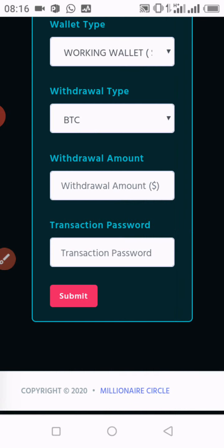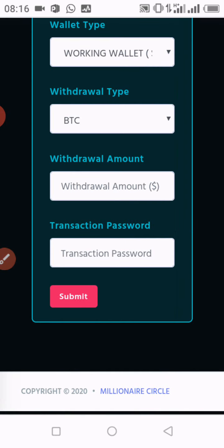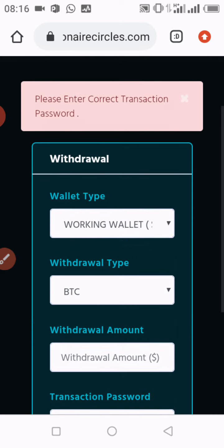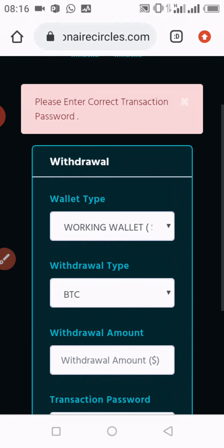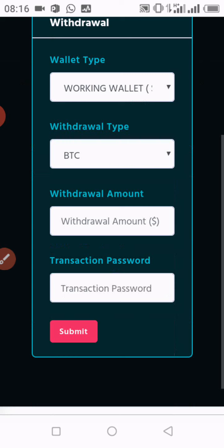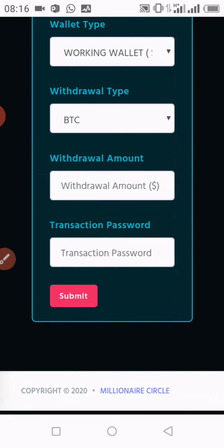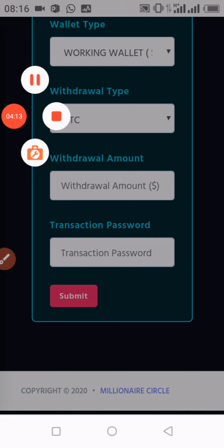I click submit and that is just the end of the process. If you wish to withdraw, that is all you need to do. Thanks very much — if you enjoyed the video please make sure you subscribe, comment, and share the video.